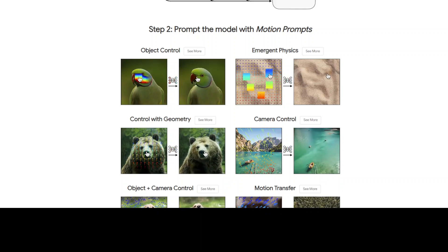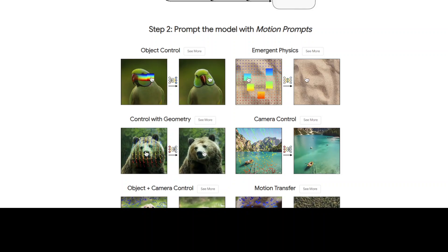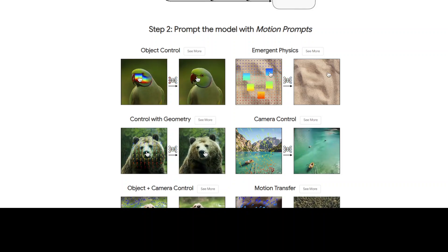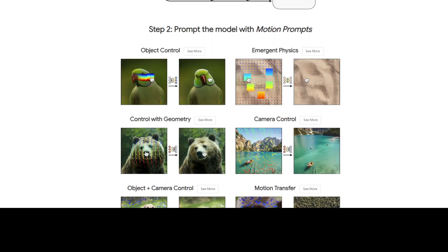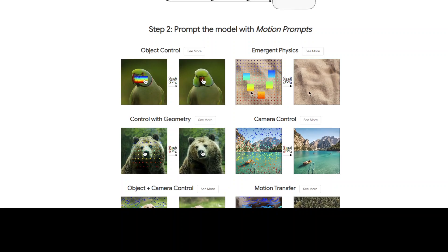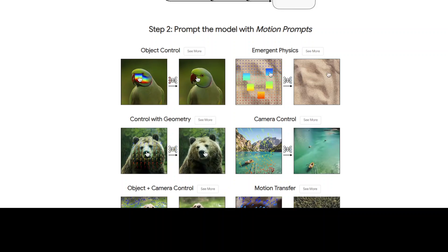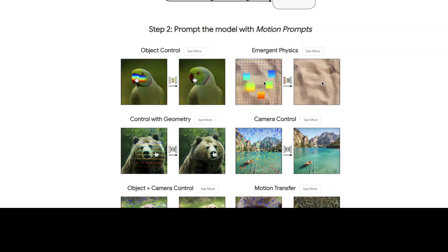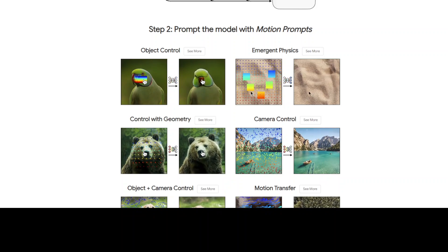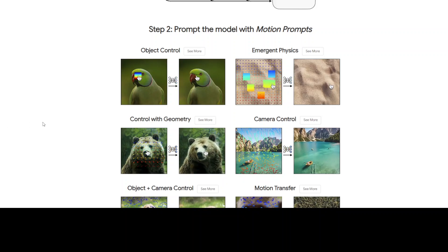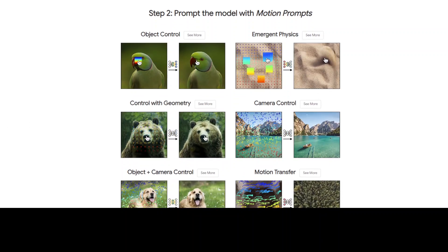Using text prompts alone to generate videos can be limiting, especially when it comes to capturing complex movements and actions. They have developed a new way of controlling video generation using motion prompts. These motion prompts are like instructions that tell the AI model how to move objects or cameras in a video. They can be sparse, providing general guidance, or dense, offering more precise control.